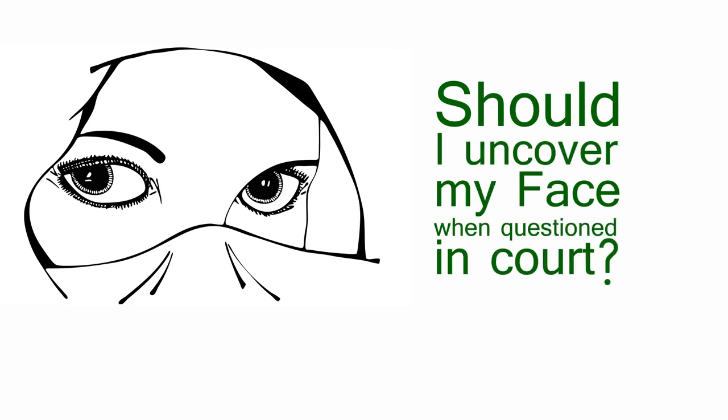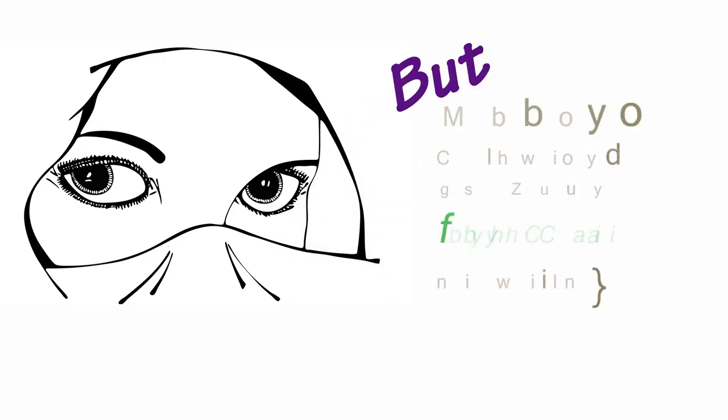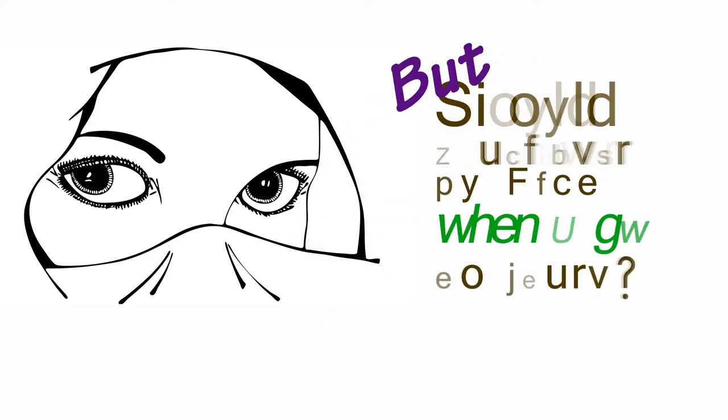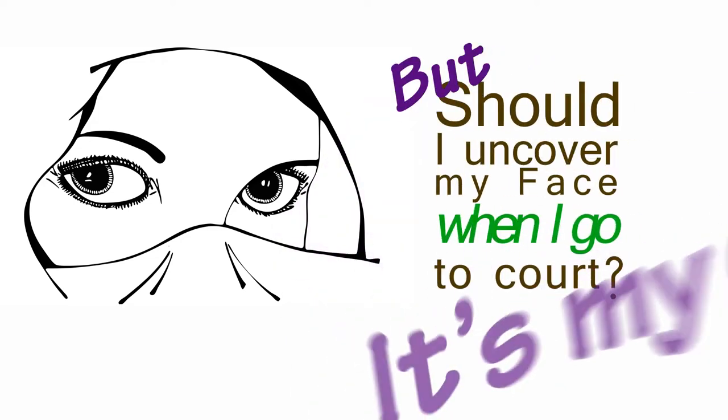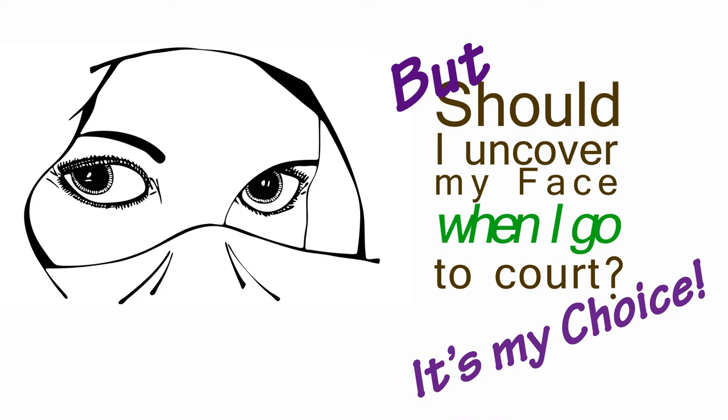Should I uncover my face when questioned in court? Yes. But should I uncover my face when I go to court? It's my choice.